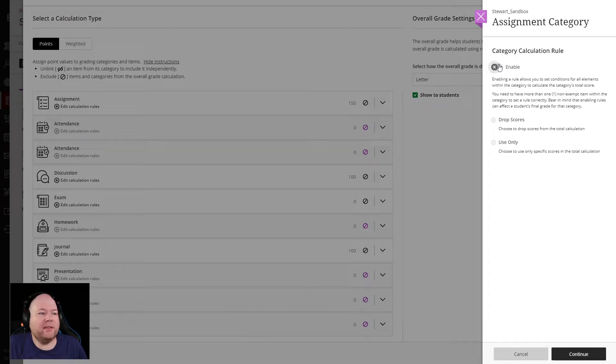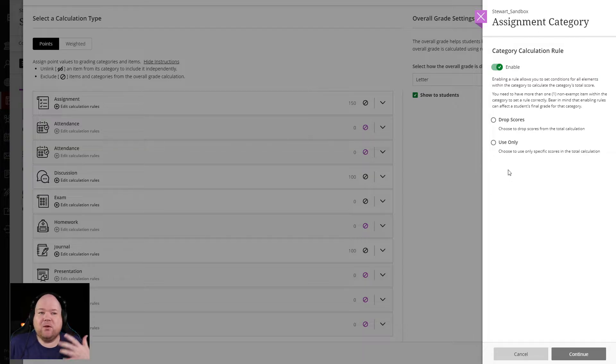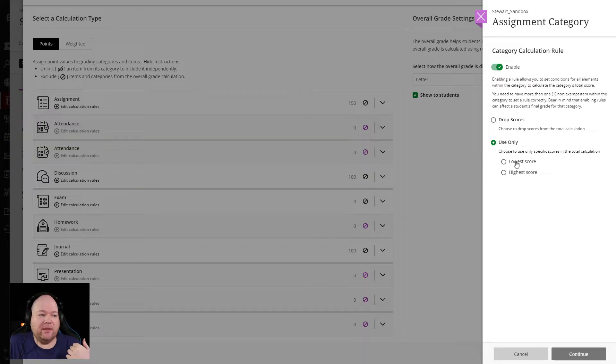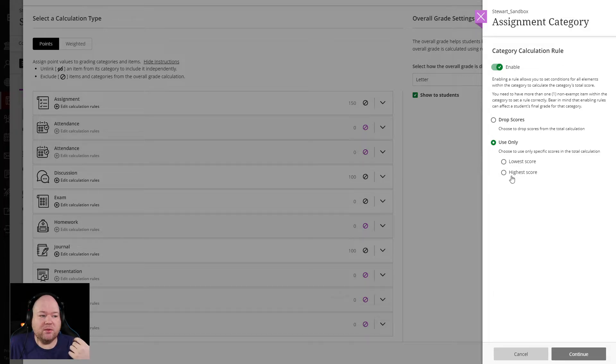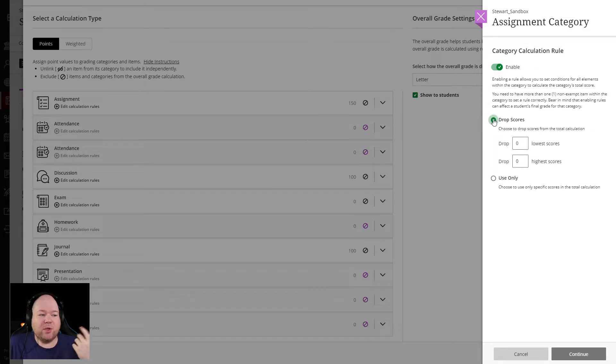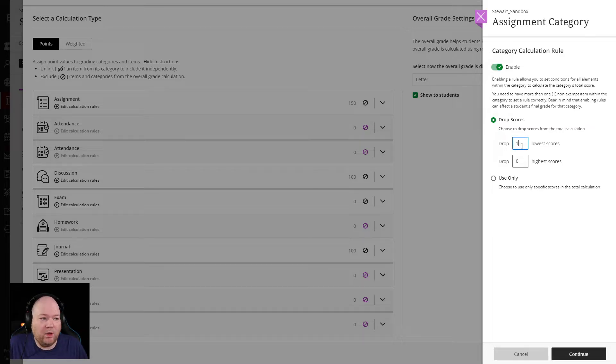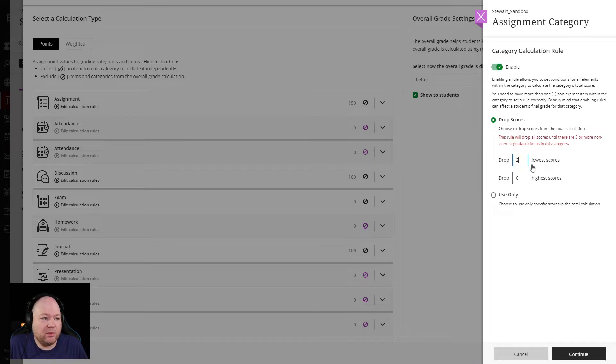You can tell it to enable. So now in this whole category, you can make the choice of you can click use only and then the lowest score or the highest score. Or you can go into drop scores and you can tell it to drop one of the lowest scores, the two highest scores.